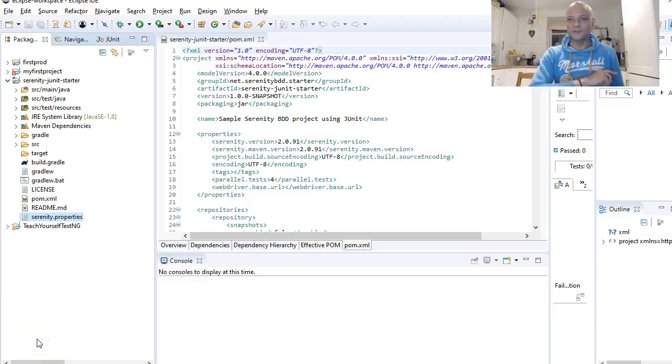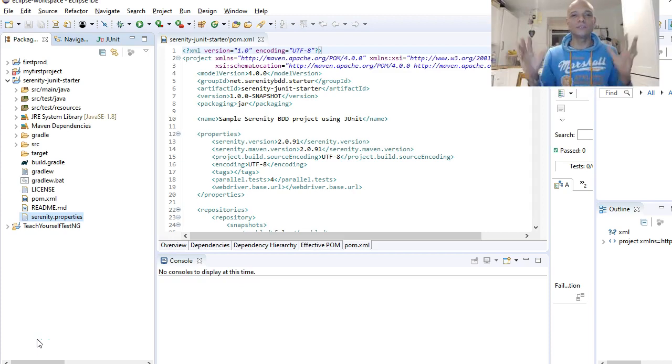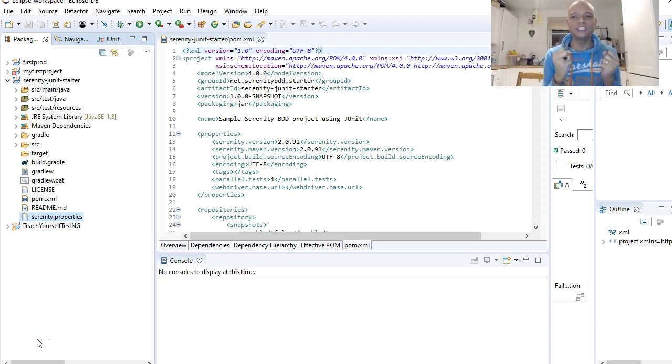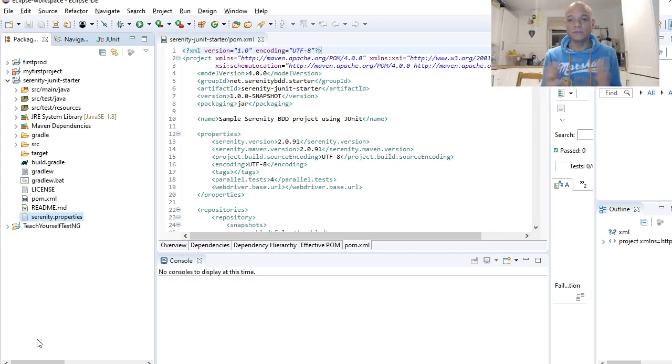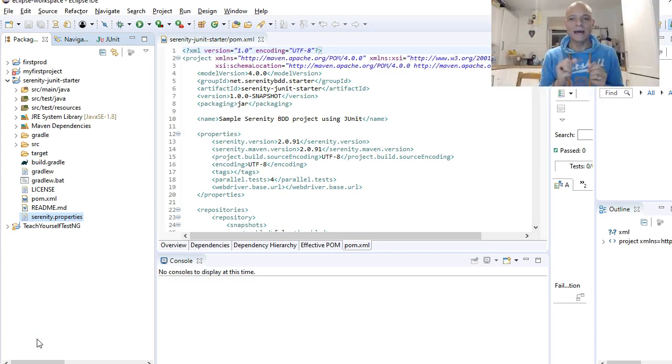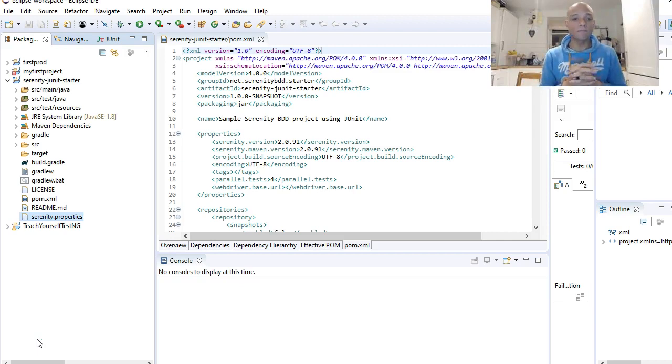Hello and welcome! My name is Kevin Uvasu Victoria, and welcome to teaching ourselves Serenity BDD with Selenium, Cucumber, and JUnit. So far we have...